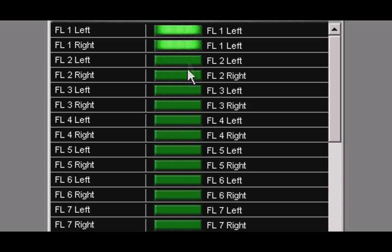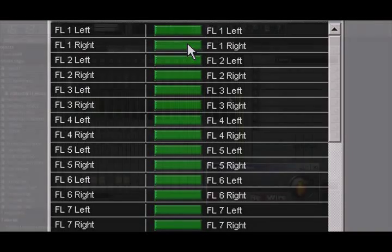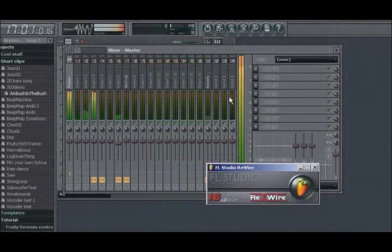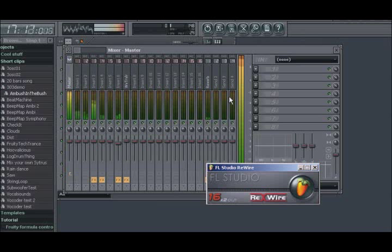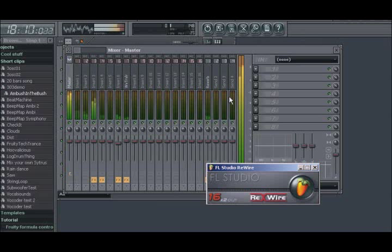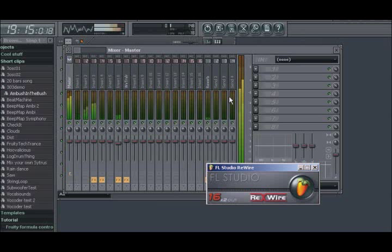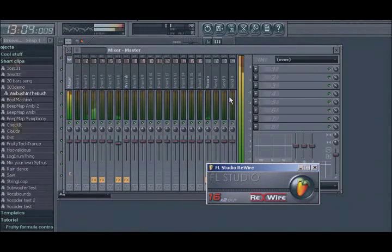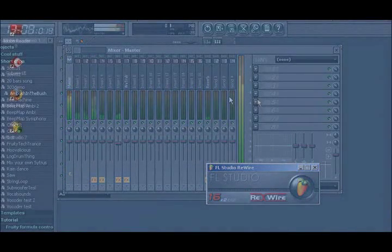The amount of channels you enable will depend mostly on where you'll be doing most of your mixing. If you plan to mix all of FL Studio's audio within FL Studio, then you would only need to enable the master stereo output. In other words, the first two channels. If your goal is to mix within the host application, then it might be a better idea to enable several channels.